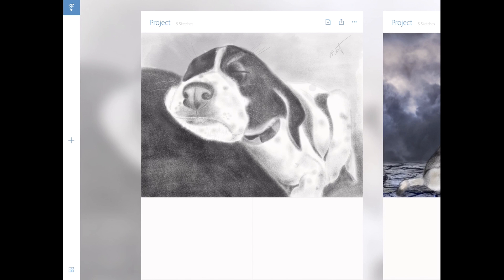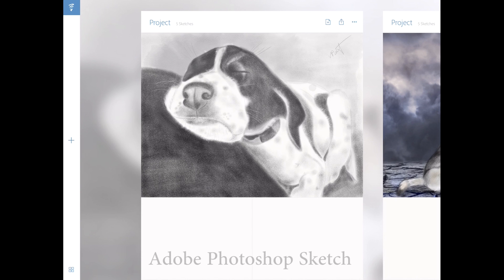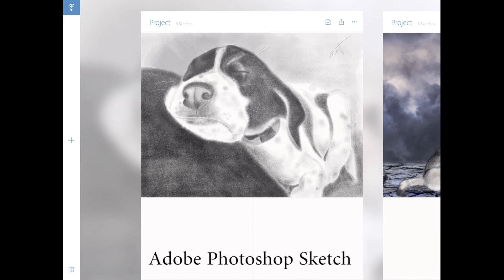Hi guys, my name is Victoria Pavlov and we will talk today about Adobe Photoshop Sketch. Adobe Photoshop Sketch has a latest update and I'm very excited about this update.